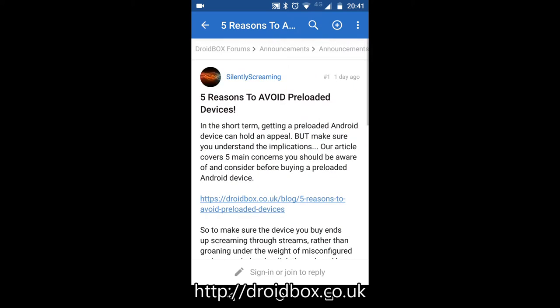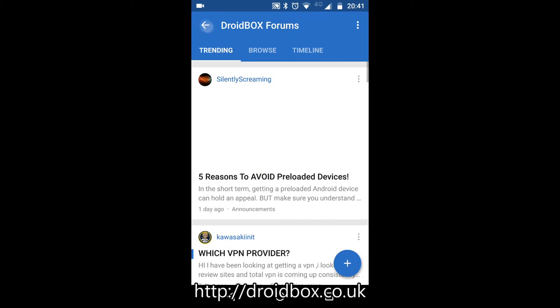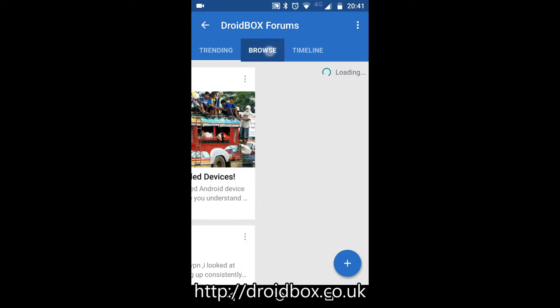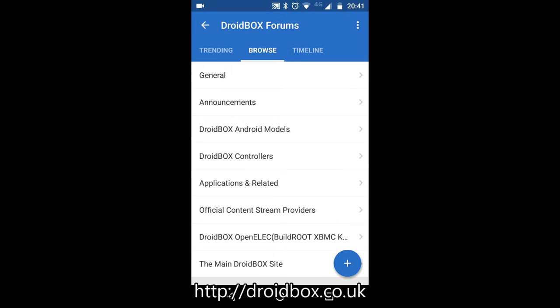You can go back and click on browse, which gives you full access to the forum. So you have for example the general forums, announcements, Droidbox OpenElec forums and so on.